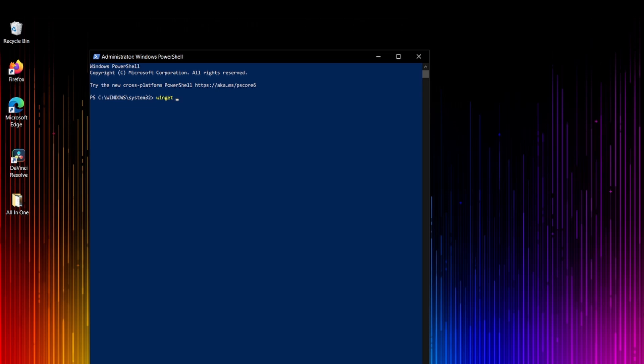The first thing we're going to do is I will type winget and then a space, and I will say upgrade. This command will show me which software that I have needs to be upgraded. This is general information about which applications installed in this operating system need to be upgraded. Let's press enter and see.